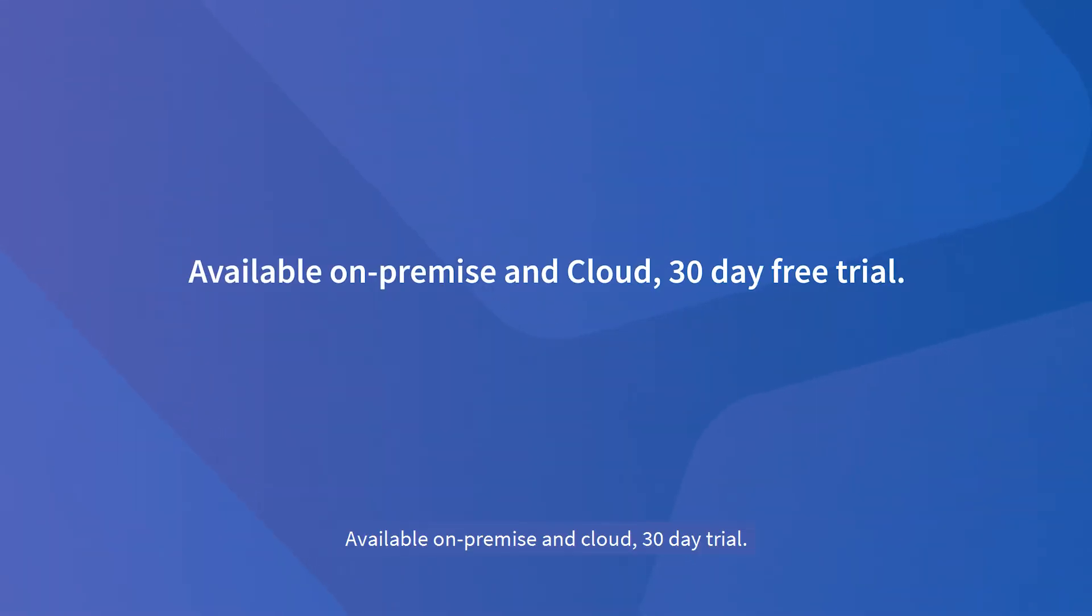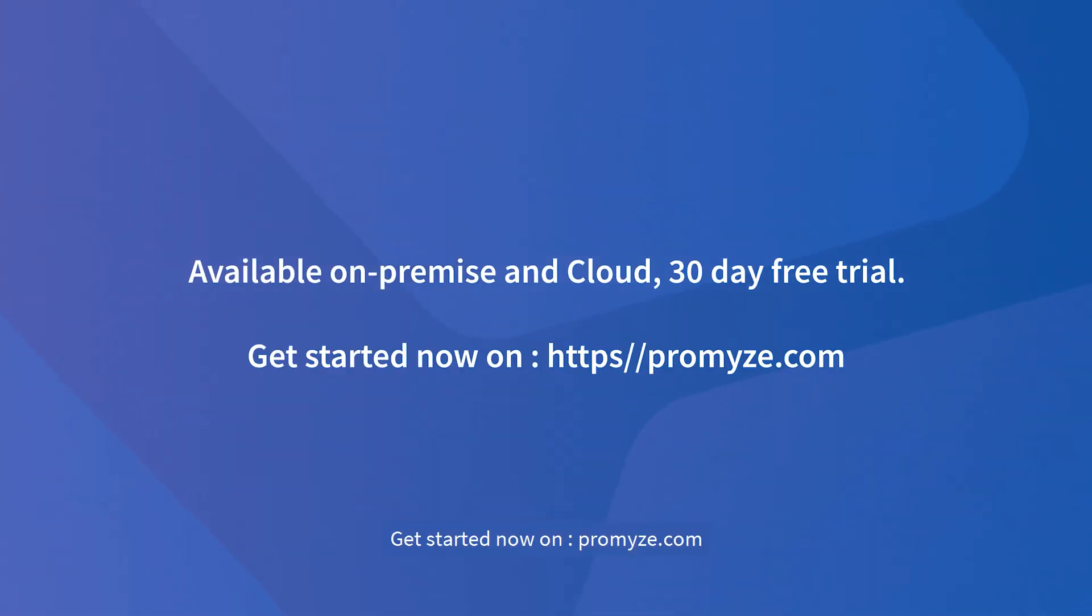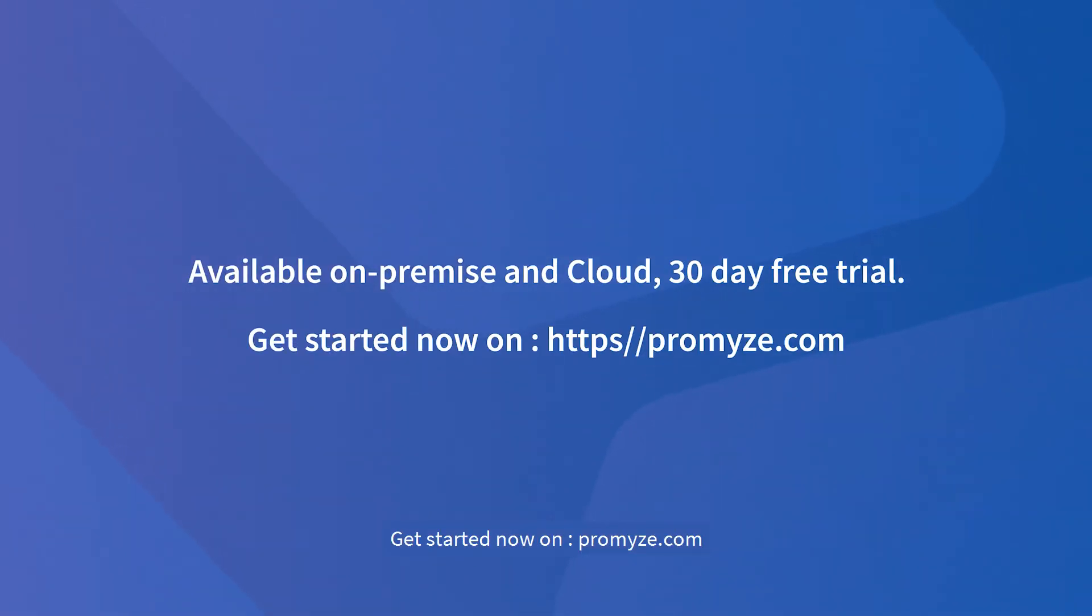Available on-premise and cloud 30-day trial. Get started now on Promize.com.